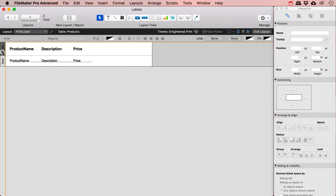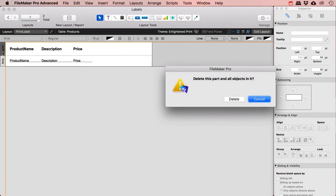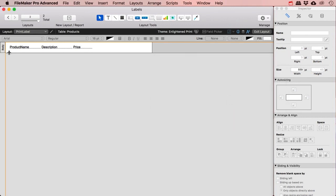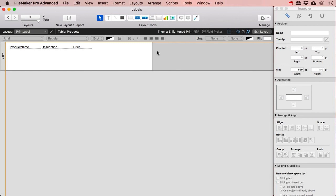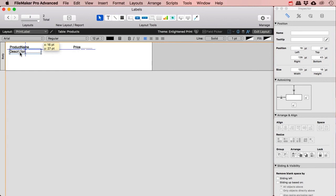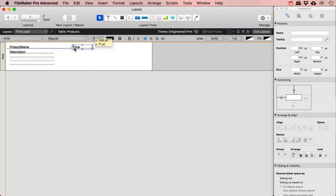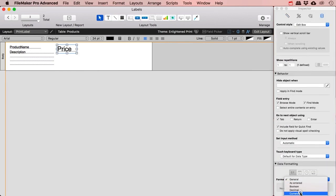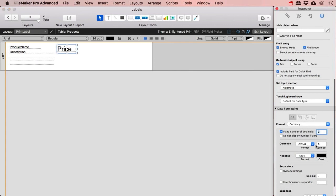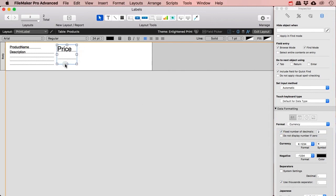I also don't need the header, so I'm going to delete it. The thing is with these labels, they're very tiny. So I'm going to add something like the description, make it a bit bigger, then maybe the price — put the price up here, make it bigger. I'll put this in a currency format; I've got this in euros.